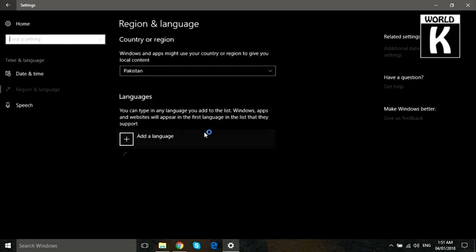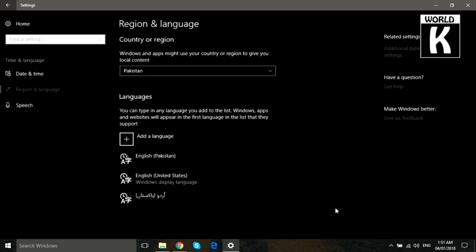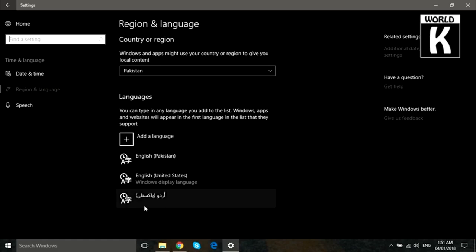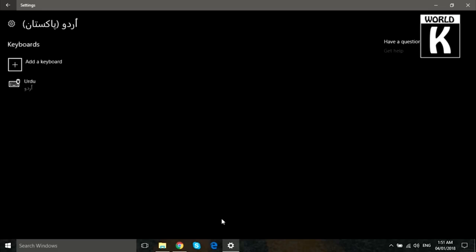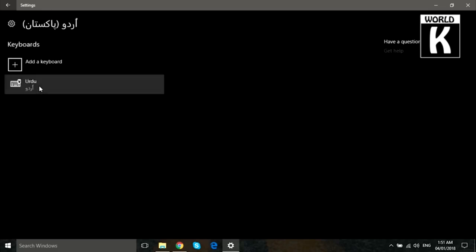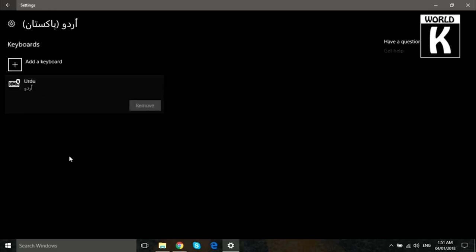Yeah, it's successfully added. Now here you see, just click on the language that is installed on your Windows 10. Click on it and go to Options, and here you see the keyboard is already added.